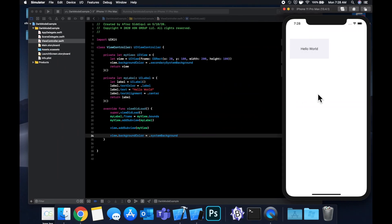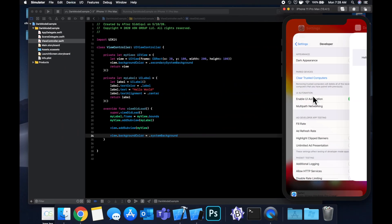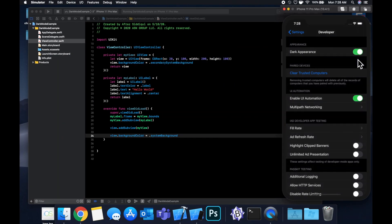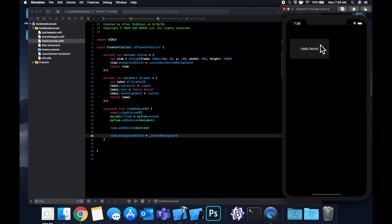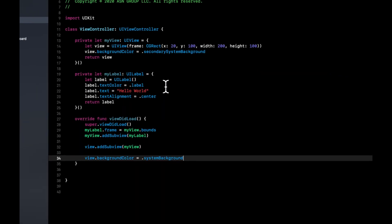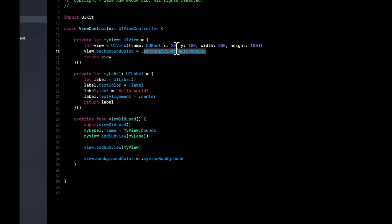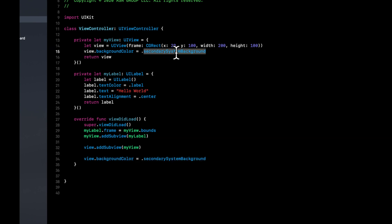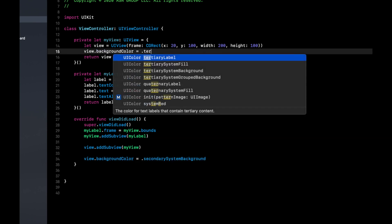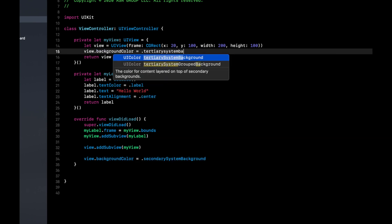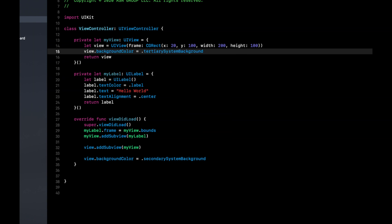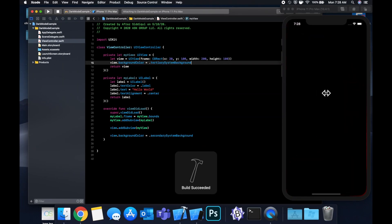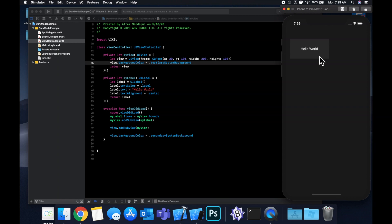So you noticed in dark mode, the background for the my view, which is a smaller one, was this darker or lighter, I guess, dark gray. So if we take this secondary background and put it into our main view's background and make this one tertiary system background and hit command R, you'll notice that there's still a difference of contrast between the background here and the my view. So that's what the secondary tertiary business is.